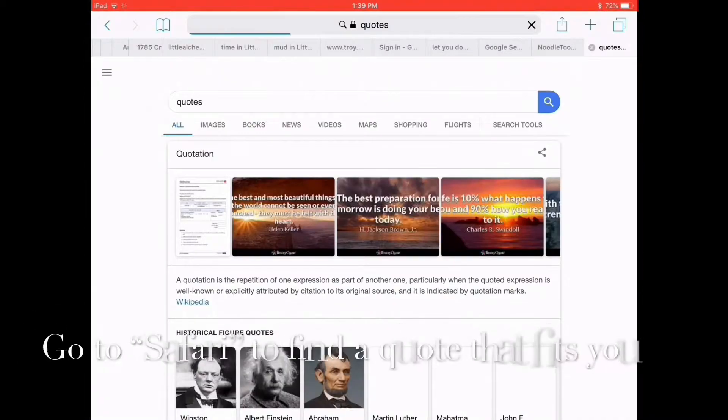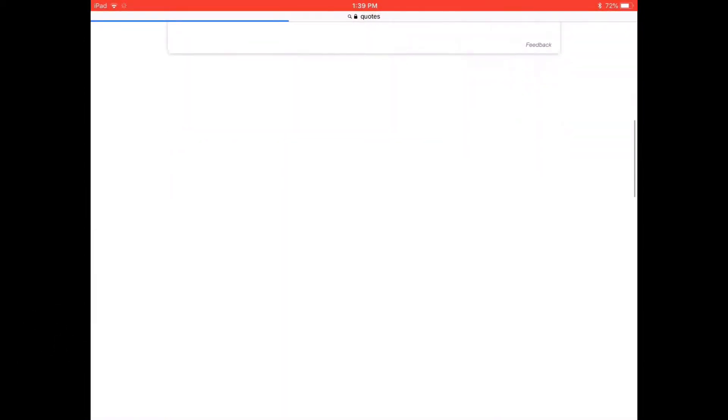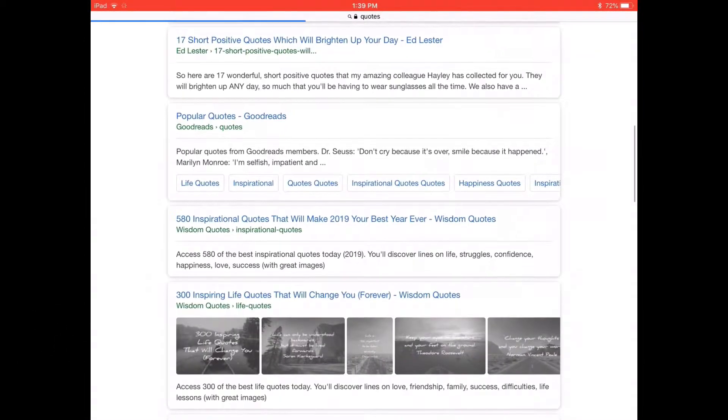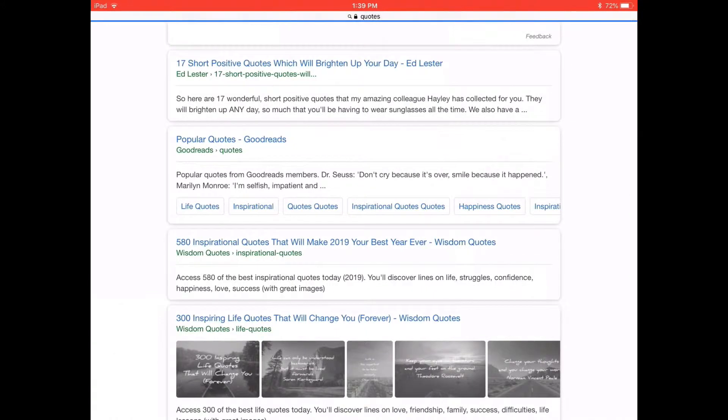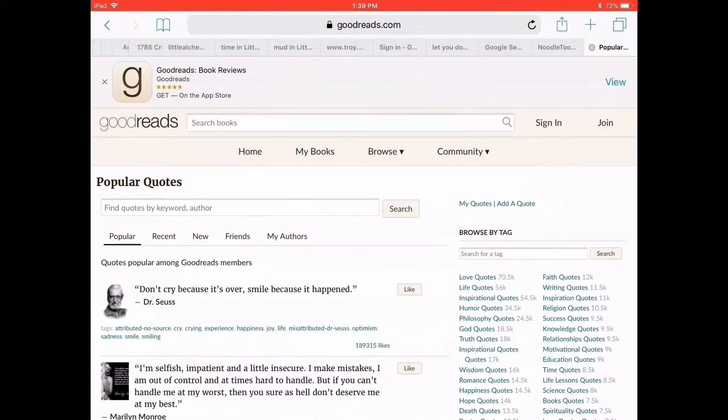Go to Safari and find a quote that fits you. Copy the chosen quote.